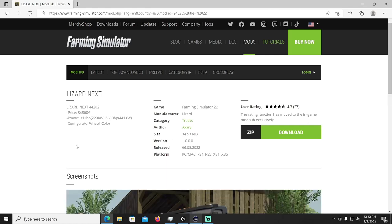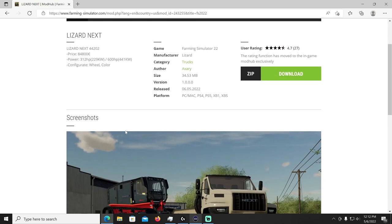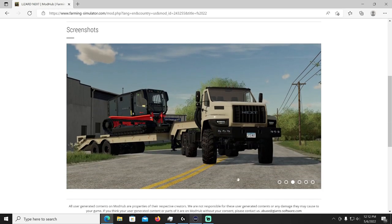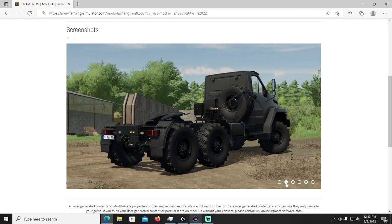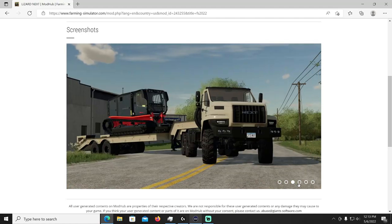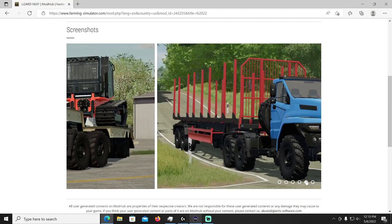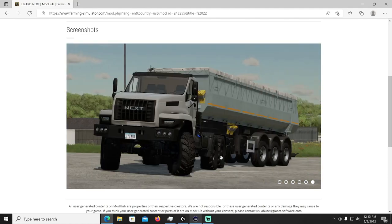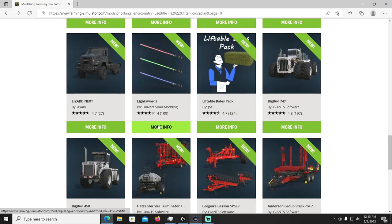All right then we have moving on, we got the Lizard Next which is actually a Russian truck but we'll call it the Lizard Next by Axari, brand new. This thing costs eighty four thousand eight hundred dollars with a power of 312 horsepower or 600 house horsepower with configurations of wheel, you can change the colors and the wheels style. It's going to be Lizard manufacturer in the trucks category. That is a beast, a beast, very nice. If you like those Russian style trucks then there it is. Tough looking, those wheels make it look beefy, beefy.